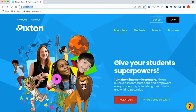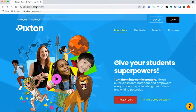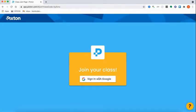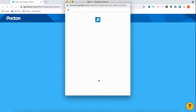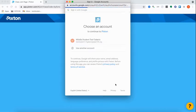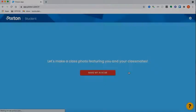Once you get that link, you're going to paste it or click on it. You're going to get prompted to sign in with Google, so go ahead and click sign in with Google. Then select your school email address and you will be logged in.